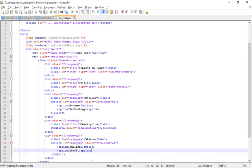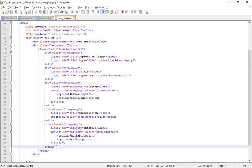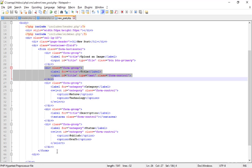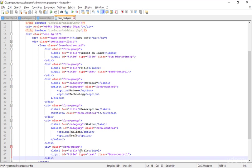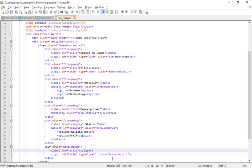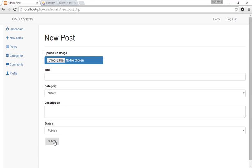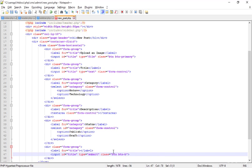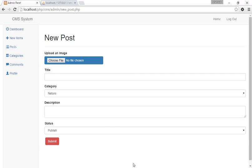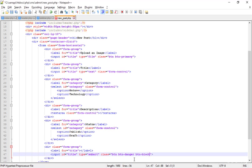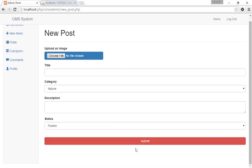The last thing is the submit button. Copying a form-group and pasting it after the others. Removing or keeping the label, changing the input type to submit. Changing the class from form-control to btn, then saving and refreshing — a button appears. Adding btn-danger class for styling. Saving and refreshing — the submit button is created. Testing btn-block to make it full width — refreshing and it looks perfect. Deciding to keep the block-sized submit button.